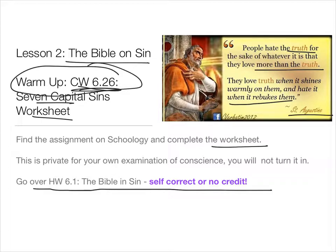We kind of go along with the truth as long as it's easy and what we want. But when it isn't, we go against it. And so we're going to be looking at what does the Bible say about the truth today.